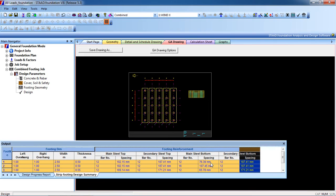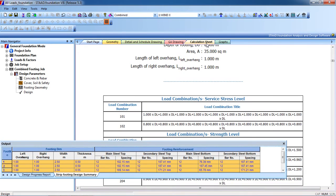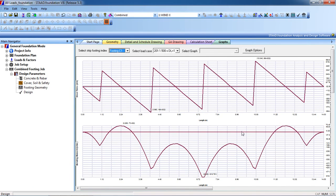The bottom reinforcement spacing and all the data needed are given. You can also see the calculation sheet. That is the complete design output.